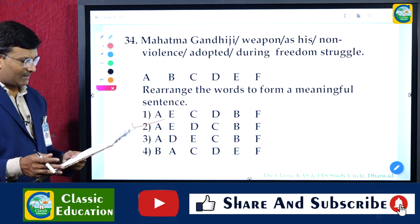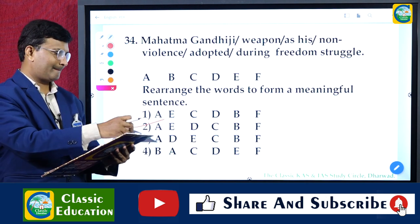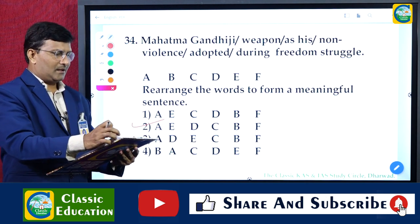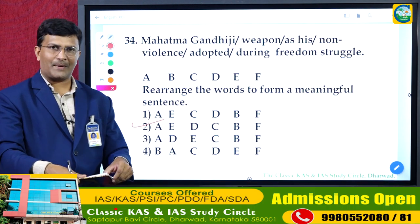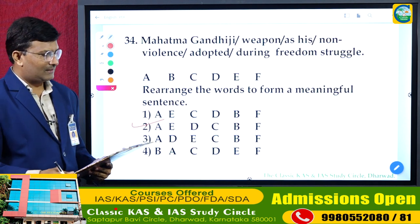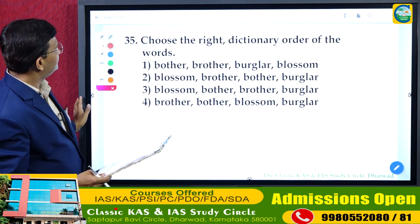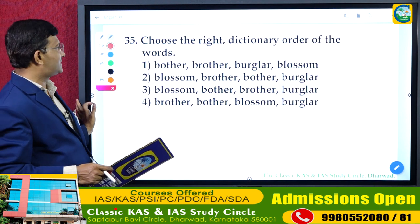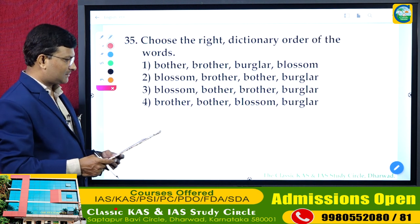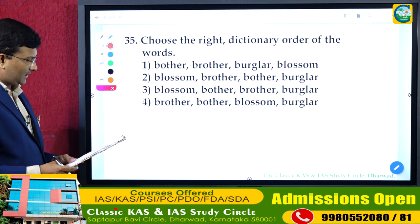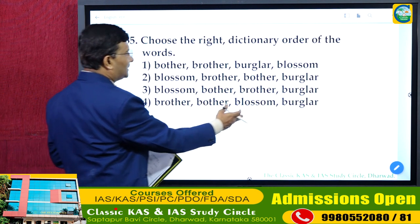Question 35: Choose the right dictionary order of the words — blossom, bother, brother, burglar. In dictionary order, words are arranged alphabetically. Looking at the letters after 'b': blossom, bother, brother, burglar. The third option is the correct answer.